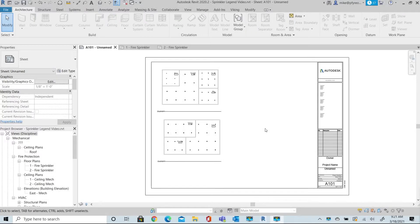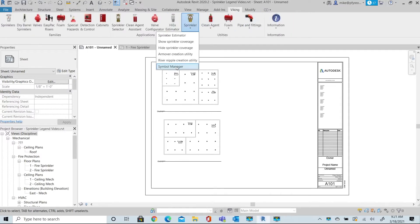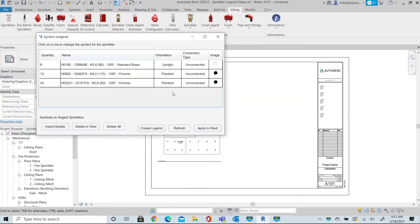Welcome to Viking Tools for Revit. In this video we'll create our custom sprinkler head legends. This is done through the Viking Symbol Manager.